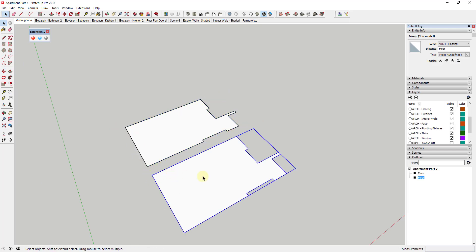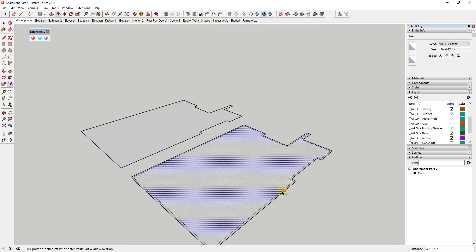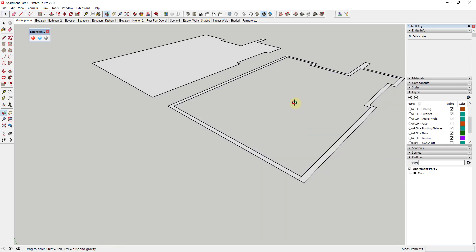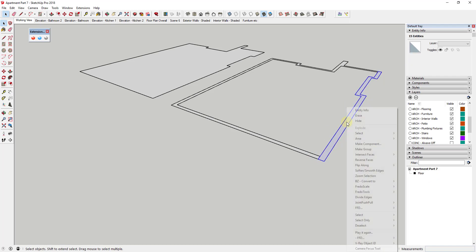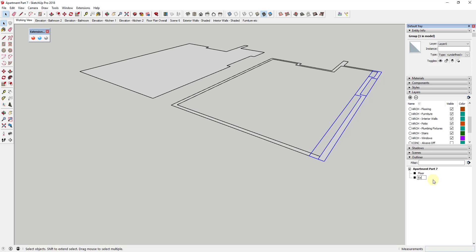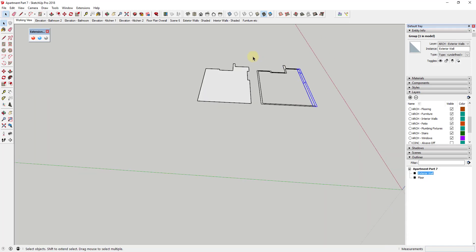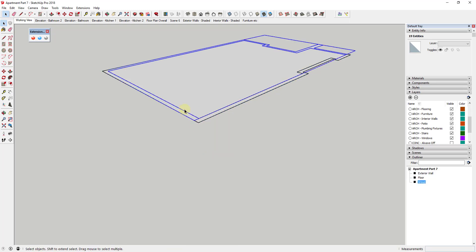I'm going to make a copy and use it to rough out the walls. I'll explode it and use the offset tool to model the walls the same way we did before, deleting out the centerpiece. I'll close off one section, double-click on it, right-click to make it a group, and name it 'Exterior Wall,' assigning it to the exterior walls layer. Then I'll do the same for interior walls — make that a group and call it 'Interior Walls.'